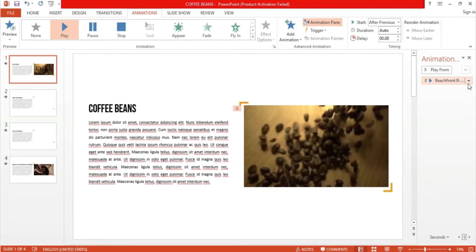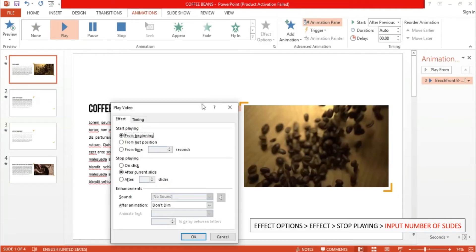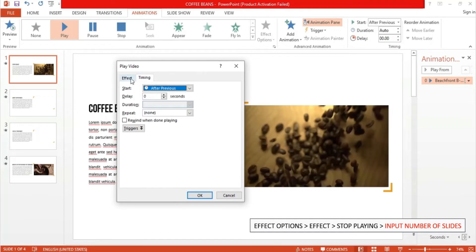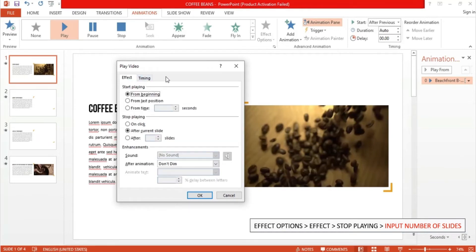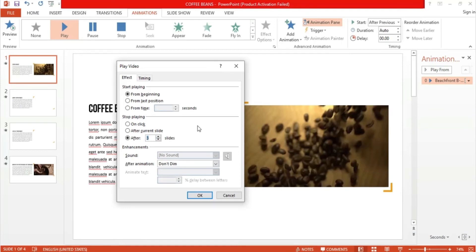In order to have our video play throughout the other two slides, click on the inverted triangle again, and from the drop-down, select Effect Options. A pop-up will appear containing two sub-tabs labeled Effect and Timing. In order to get the effect we want, proceed to the Effect tab. There are options to set when to start and end our video, as well as some additional enhancements. To play the video on three slides, go to the sub-group labeled Stop Playing, click on the After button, and put the number of slides you want the video to play through. I placed three inside the box.